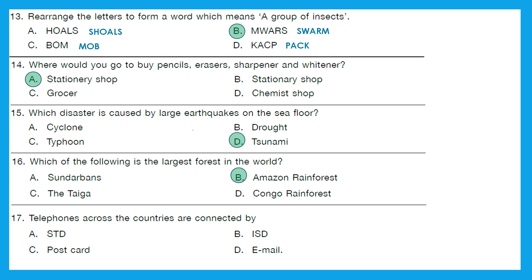Is it called STD, ISD, postcard, or email? Postcard and email are not connected to telephones, so it's between STD and ISD. STD is Subscriber Trunk Dialing and ISD is International Subscriber Dialing. The right answer is option B — International Subscriber Dialing.